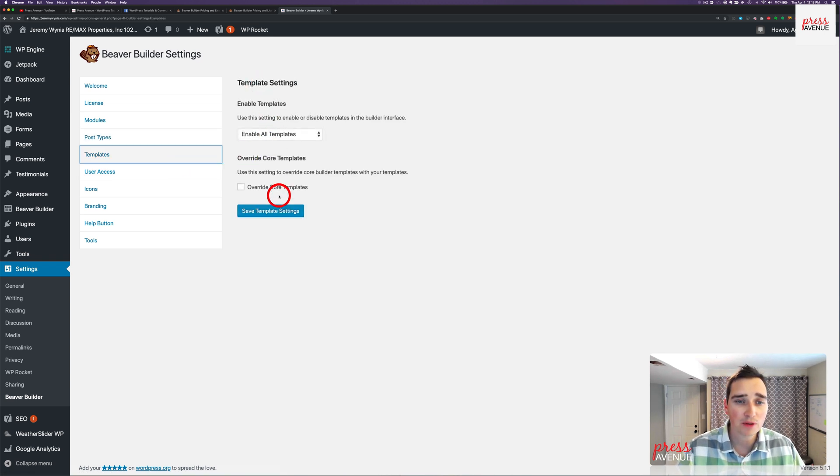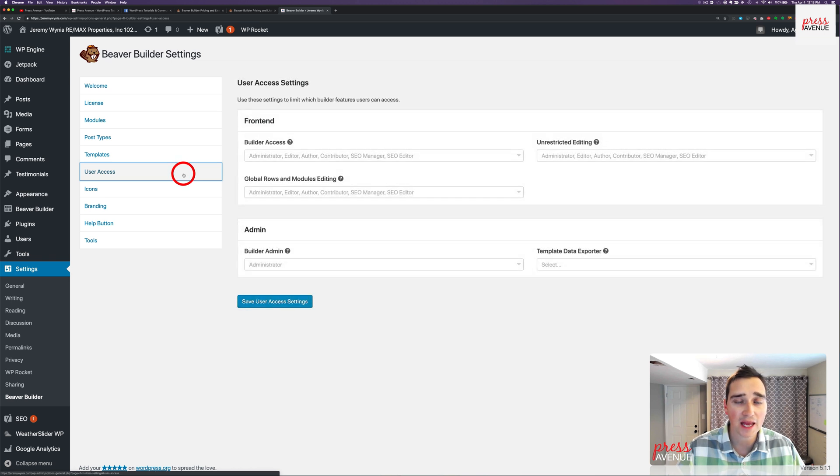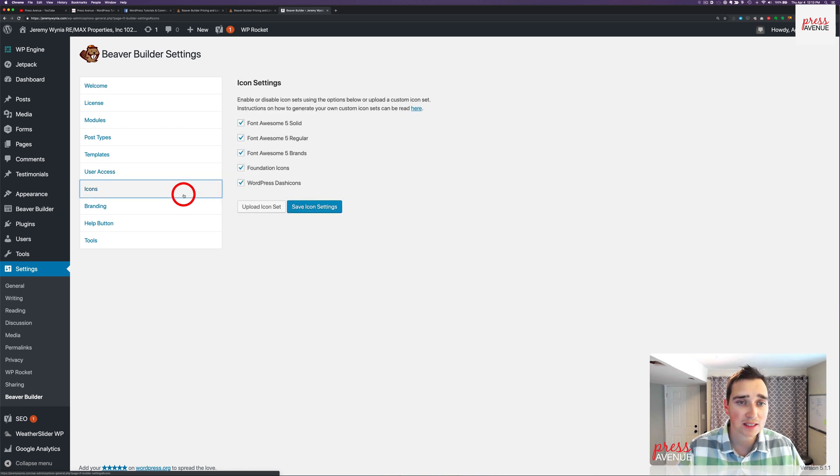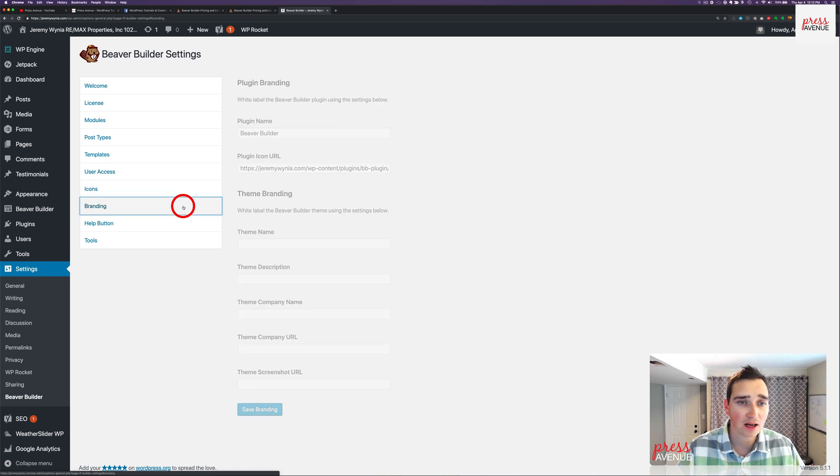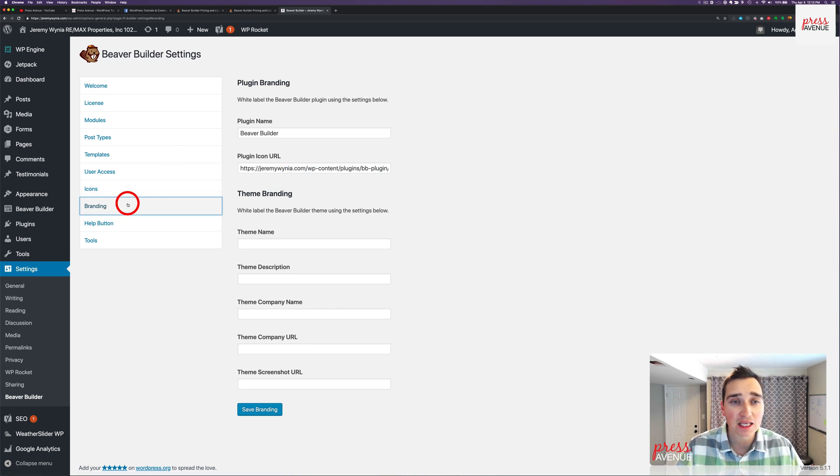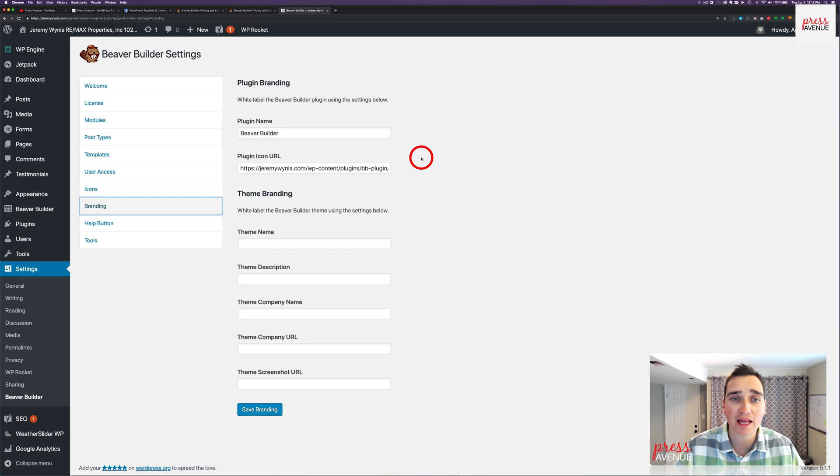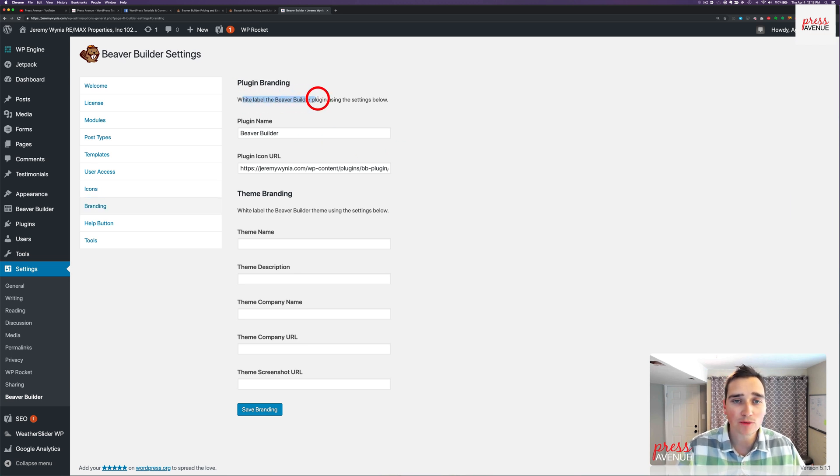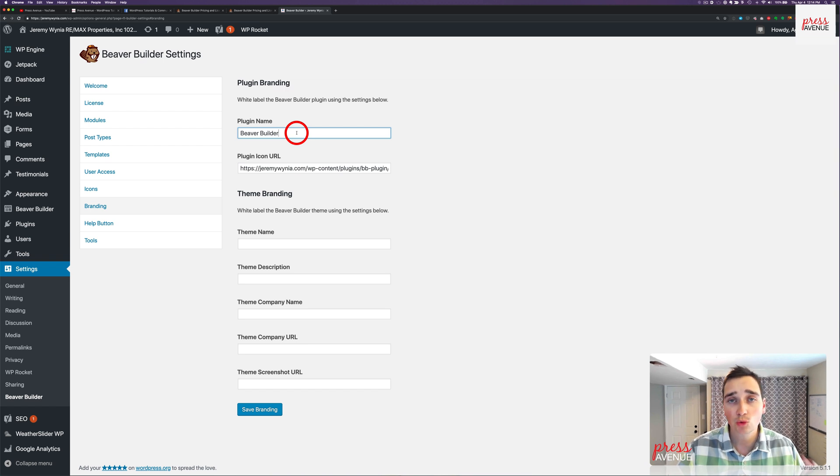Enable templates, this is all the same as in standard and pro. User access, icons, branding. So plugin branding is what the agency version of Beaver Builder adds to your site.